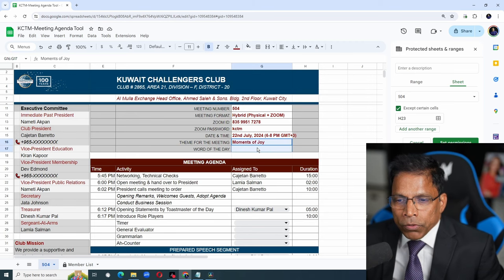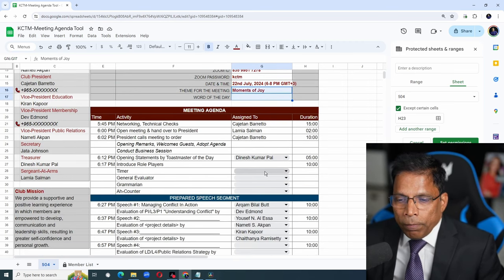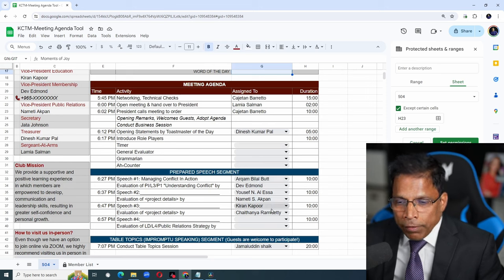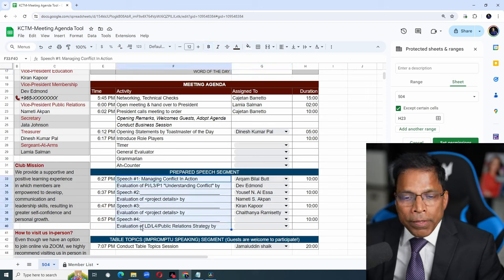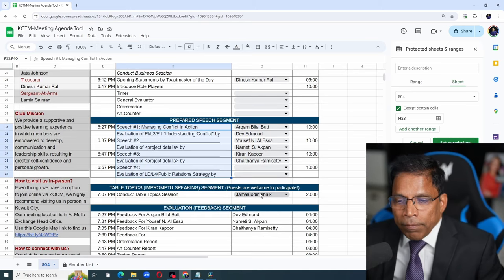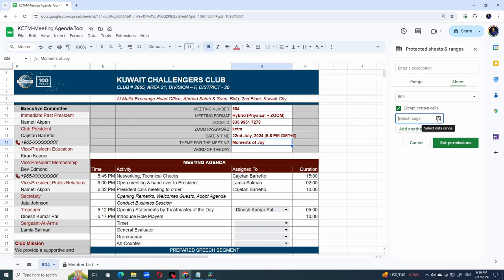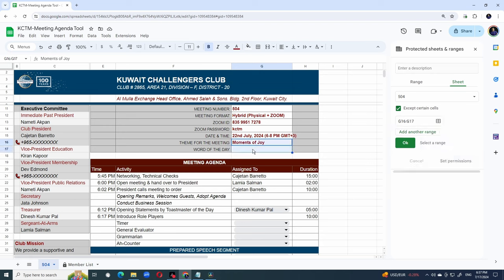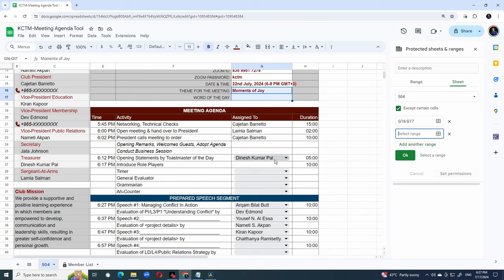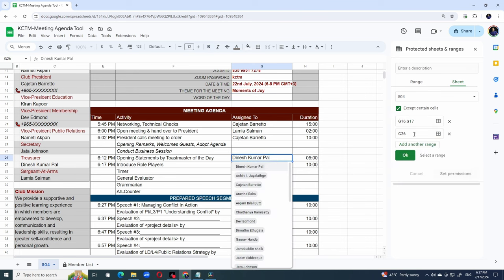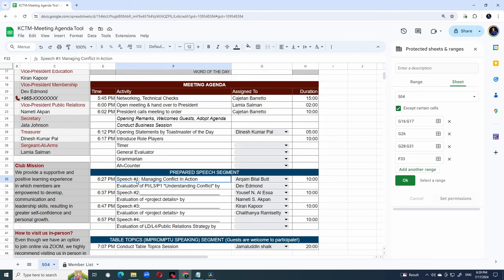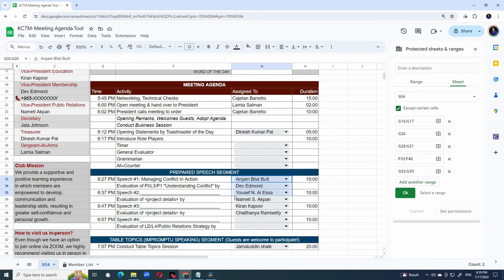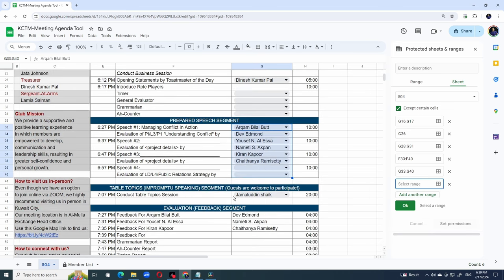Perhaps these two columns, the theme and the word of the day. All this role player section. The speaker and evaluation section. And of course this area where they can type in their speech details. Plus the table topic master. To achieve this, let me click here. Then click on this, select data range. And select these two columns G16 and G17. Click OK. Next, I want to open this section. Add another range. And choose this G26. Add another range for G28 to G31. Click add another range. Let's also add this range. Add another range. All the speakers and evaluator range. Add another range. And the table topic master. These are the six sections that members can come and update. Click OK.